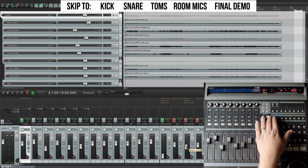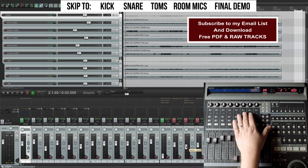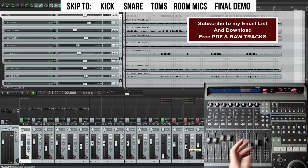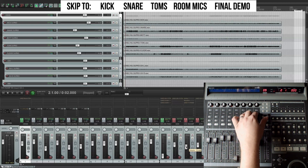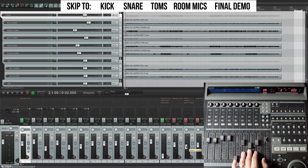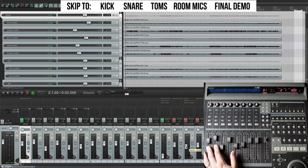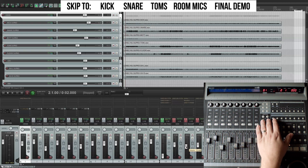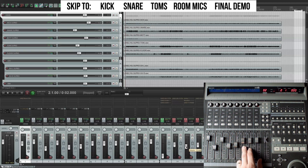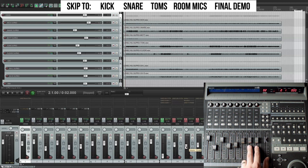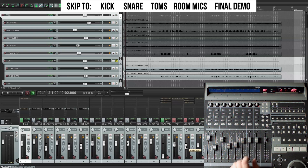Let's check out the overheads first. What I've done is put both overhead channels into one track so I can compress both channels of the overhead at the same time in a true stereo compressor. Let's have a listen to those overheads.